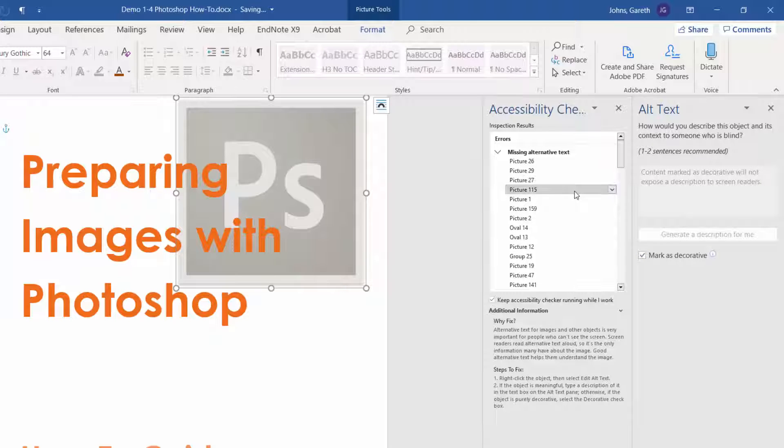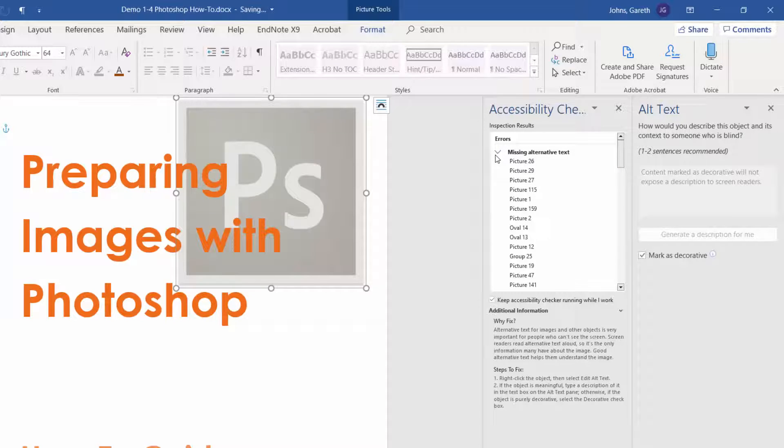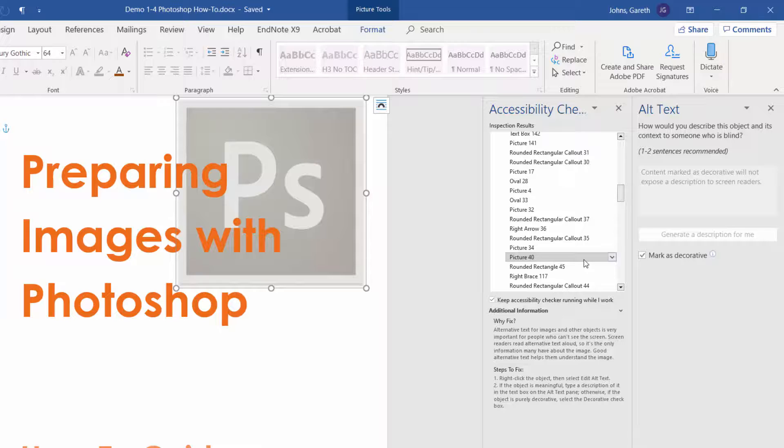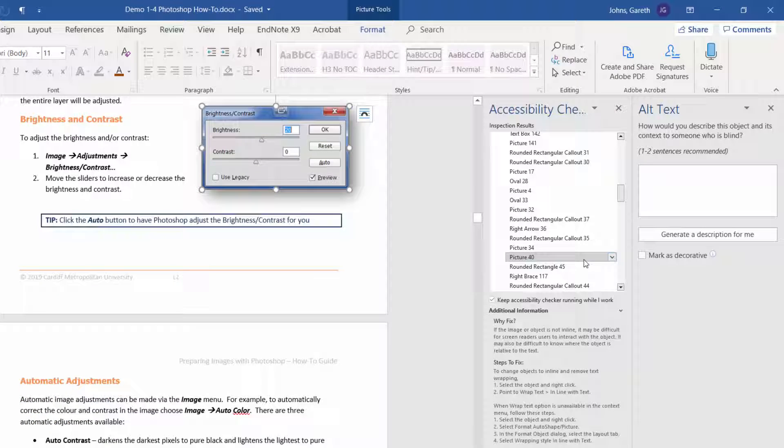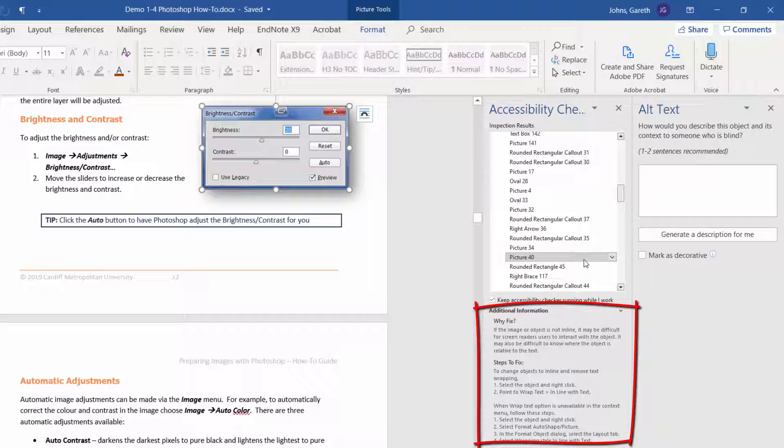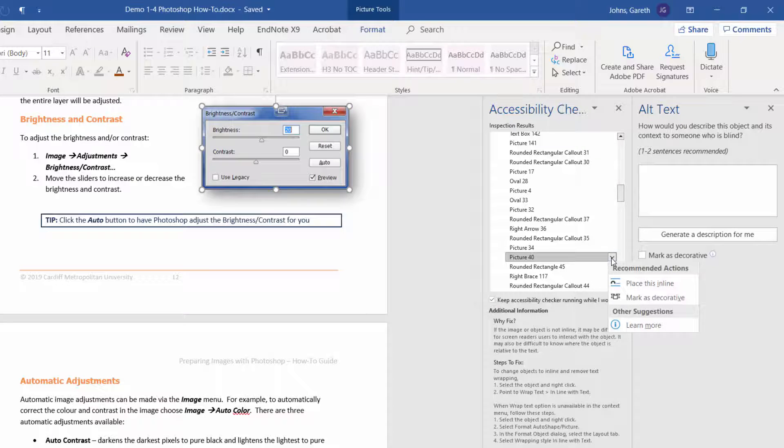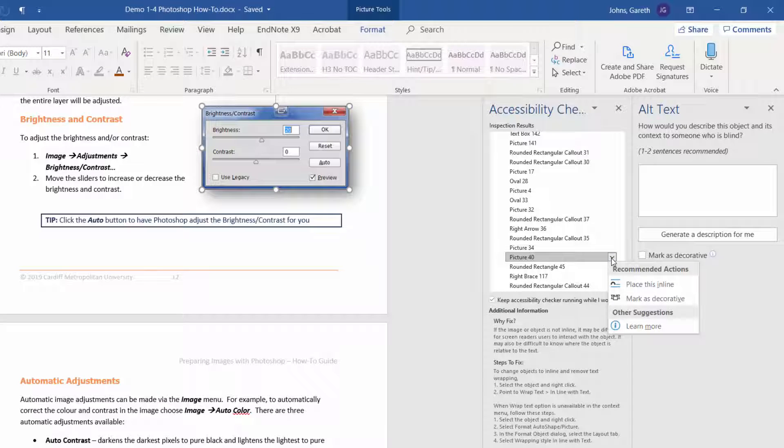Errors can be fixed directly through the accessibility inspector. Here the inspector is telling us that images that are not aligned in line with text are difficult for screen reader users to interact with. By clicking on the drop-down next to the error, we can take the recommended action straight away.